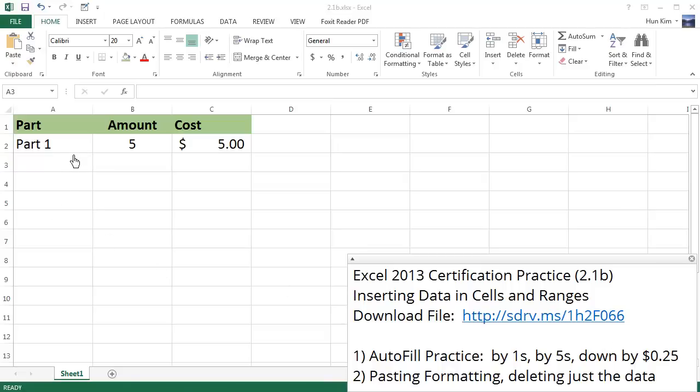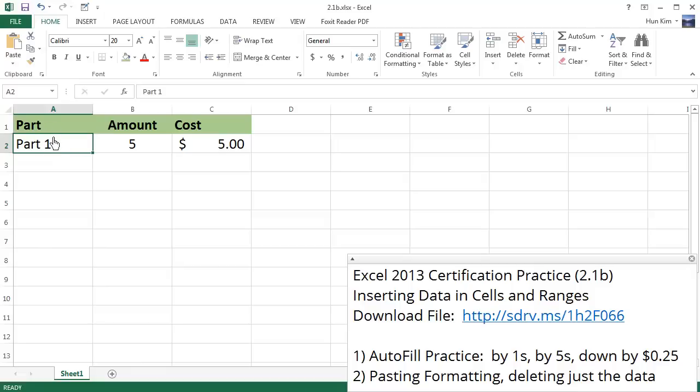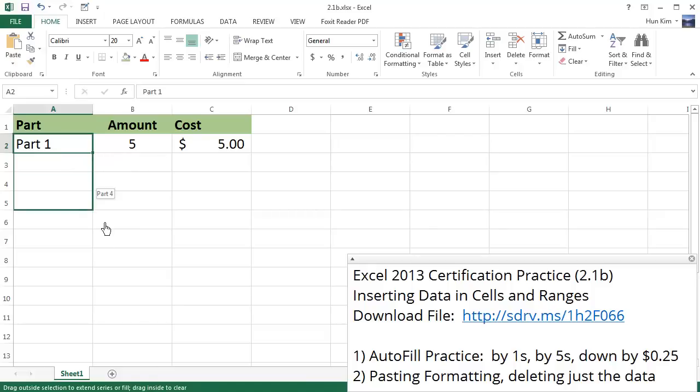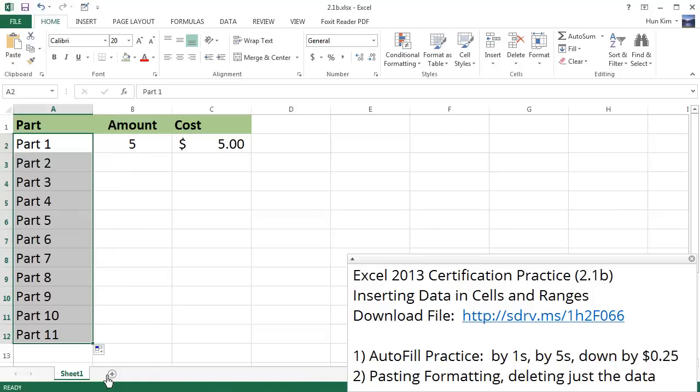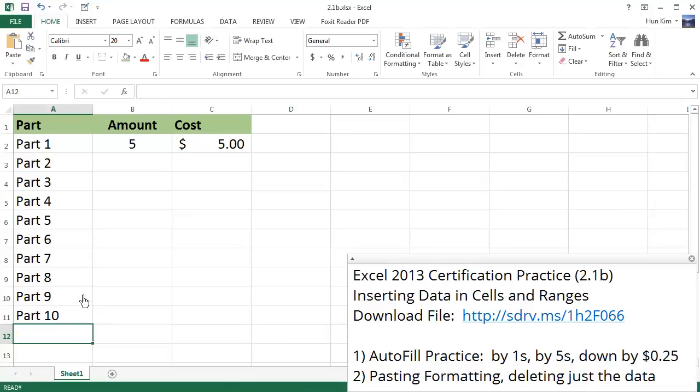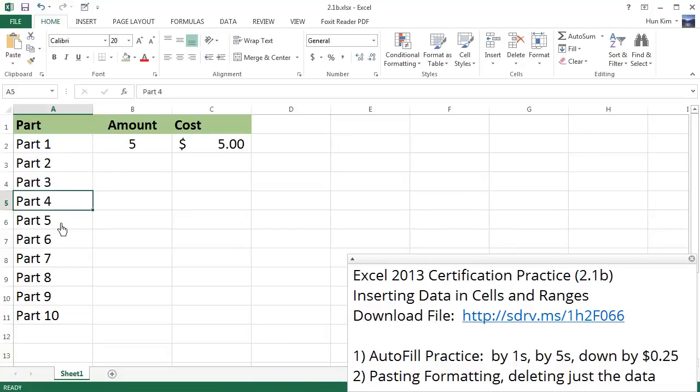When you have this file, let's practice autofill. If you have this information here in Part 1, Excel can figure out the rest. Click on cell A2, move your mouse to the bottom right corner, and drag down a little bit until Part 10. I'll just delete that last one there. Excel automatically knows that we want to increase by ones.